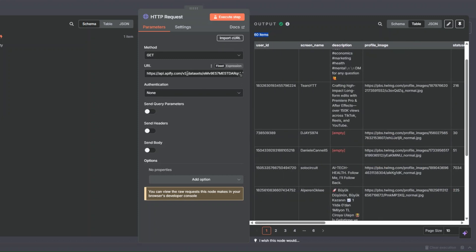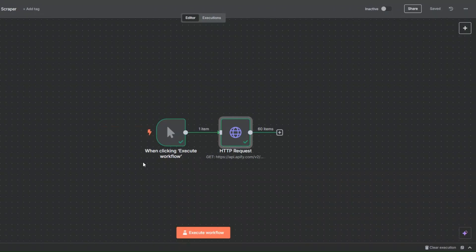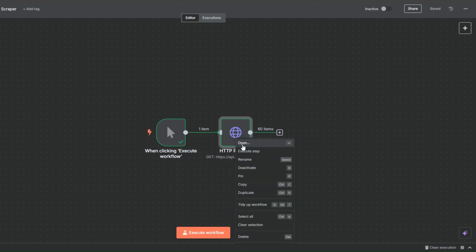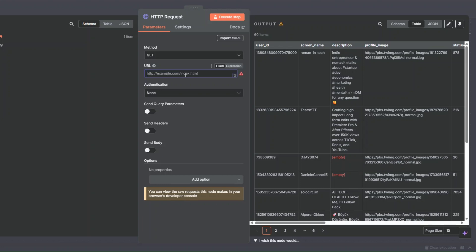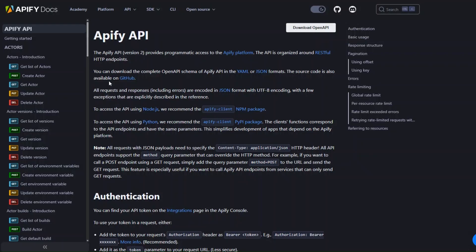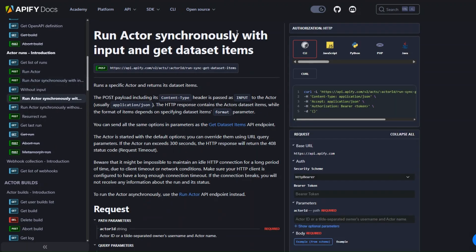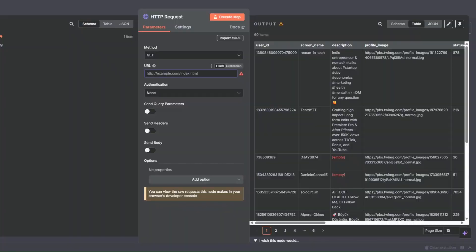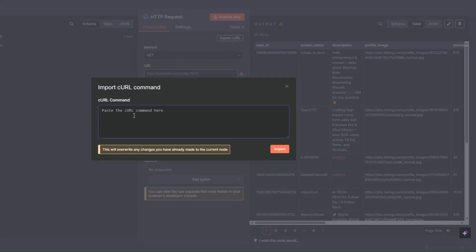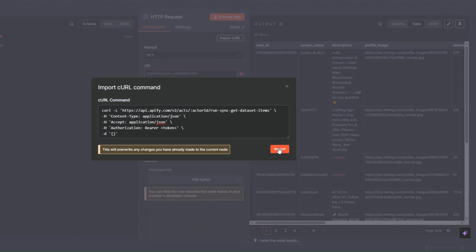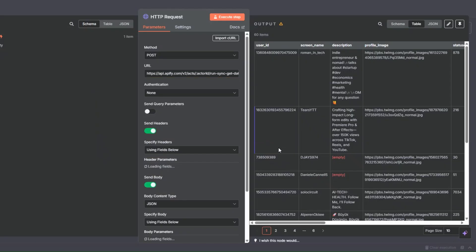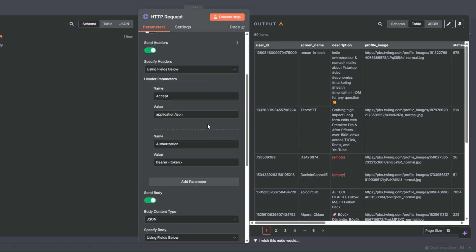Instead of manually adding our dataset ID each time, we can create a simple workflow that will automatically scrape the followers for us in n8n. I'll delete the URL and open Apify's documentation, then find the 'Run Actor Synchronously with Inputs and Get Dataset Items' API. I'll copy the cURL, go back to our workflow, click Import cURL, paste it, and click Import.